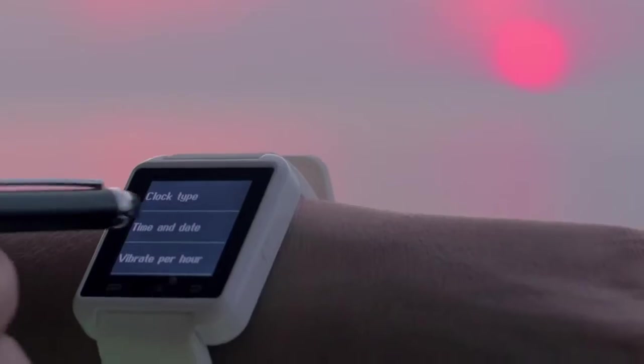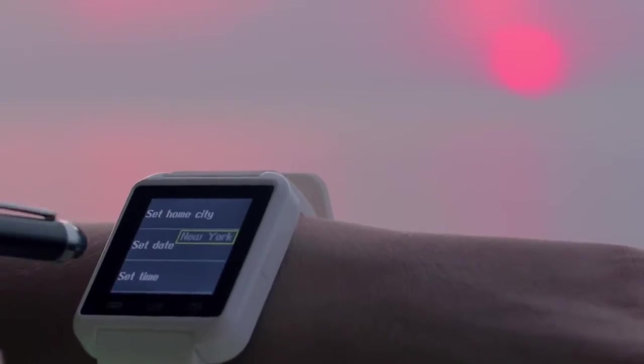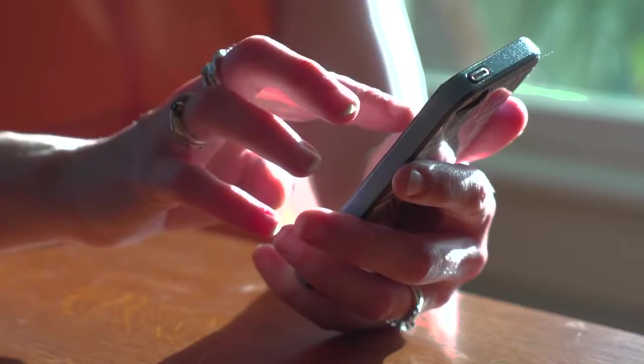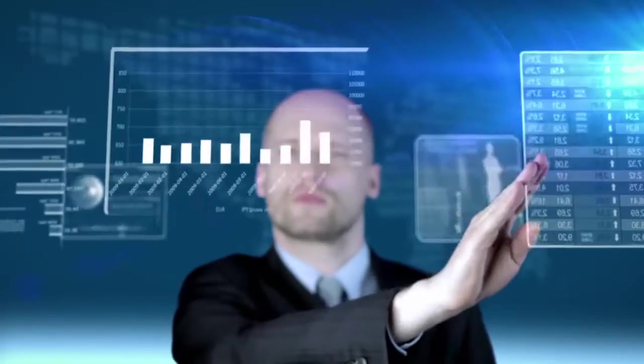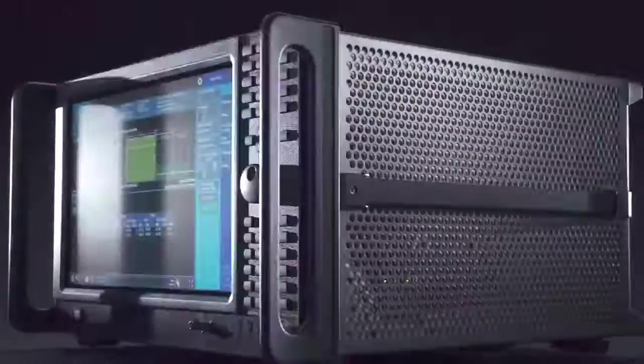Now signal analyzers can be as user-friendly as the rest of the technology in your life. Thanks to the Keysight X-Series.